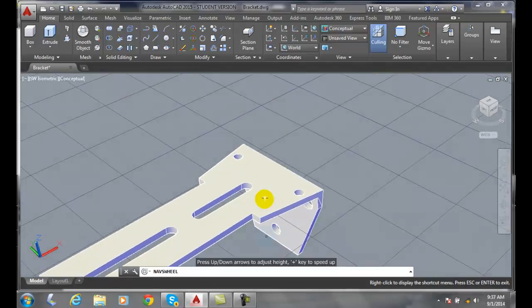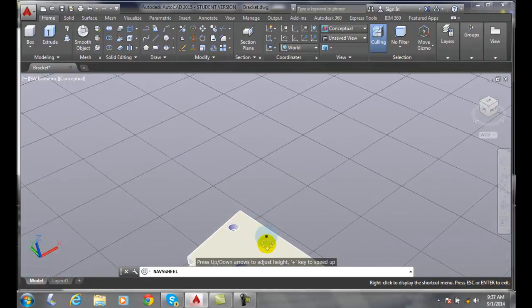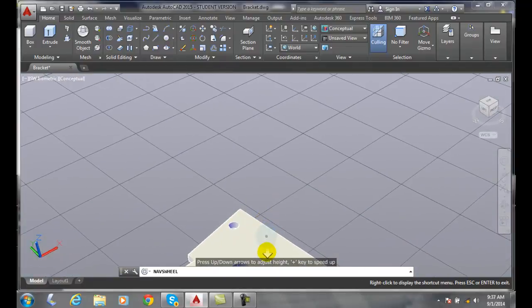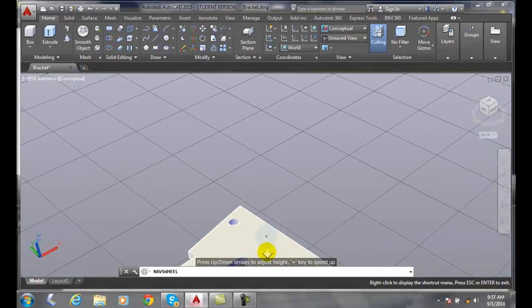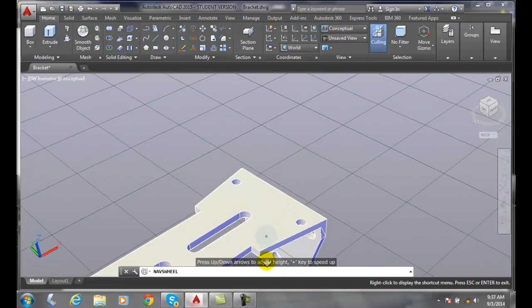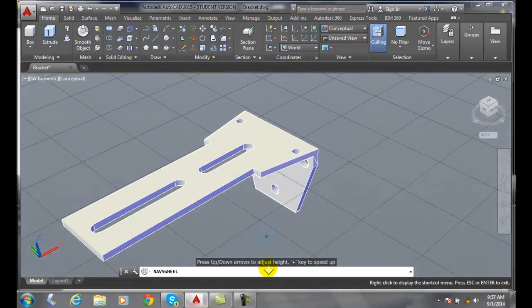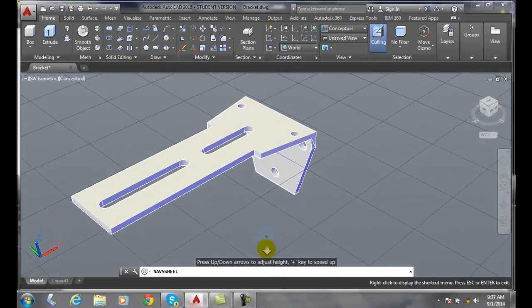As I move the cursor further away, it speeds up. I'll move it the other way. It moves really slow. The further I get away from my dot, the faster my object goes.